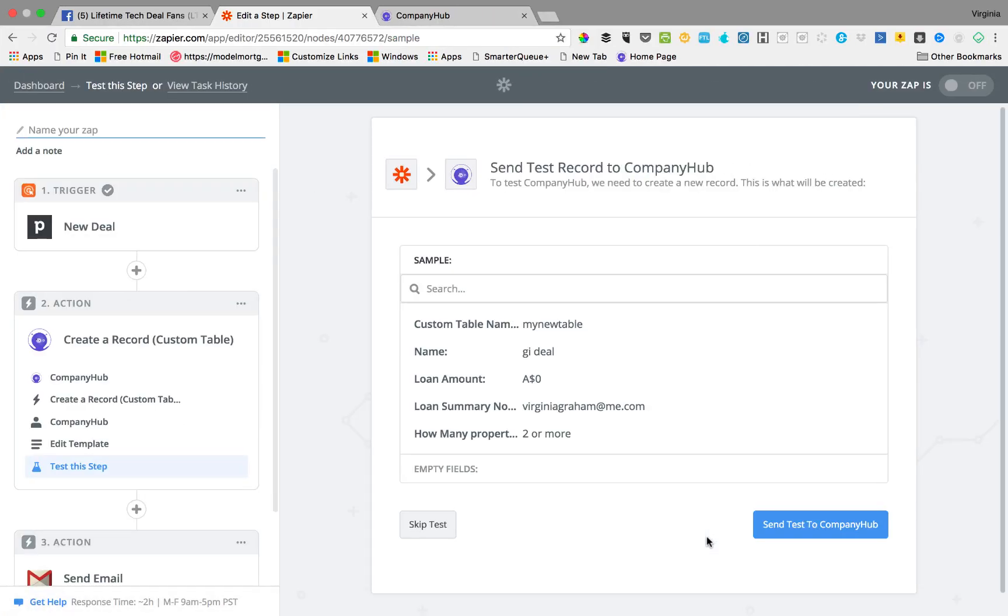Hey guys, it's Virginia. Just doing a quick video to show you why you would use Company Hub in Zapier, in combination with Zapier. Zapier is a great joining application. I've used it a lot.